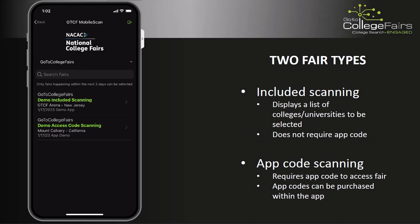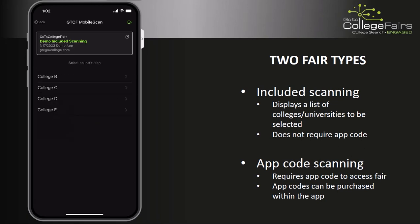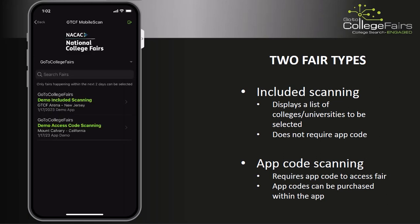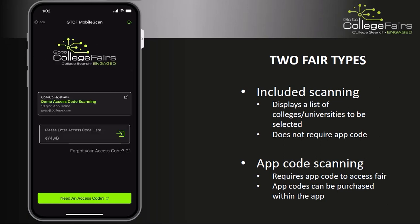The GTCF Mobile Scan app hosts two types of fairs: included scanning and app code required scanning. When selecting an included scanning fair, a list of colleges and universities who registered for the fair will be displayed. For app code scanning events, an access code is required.